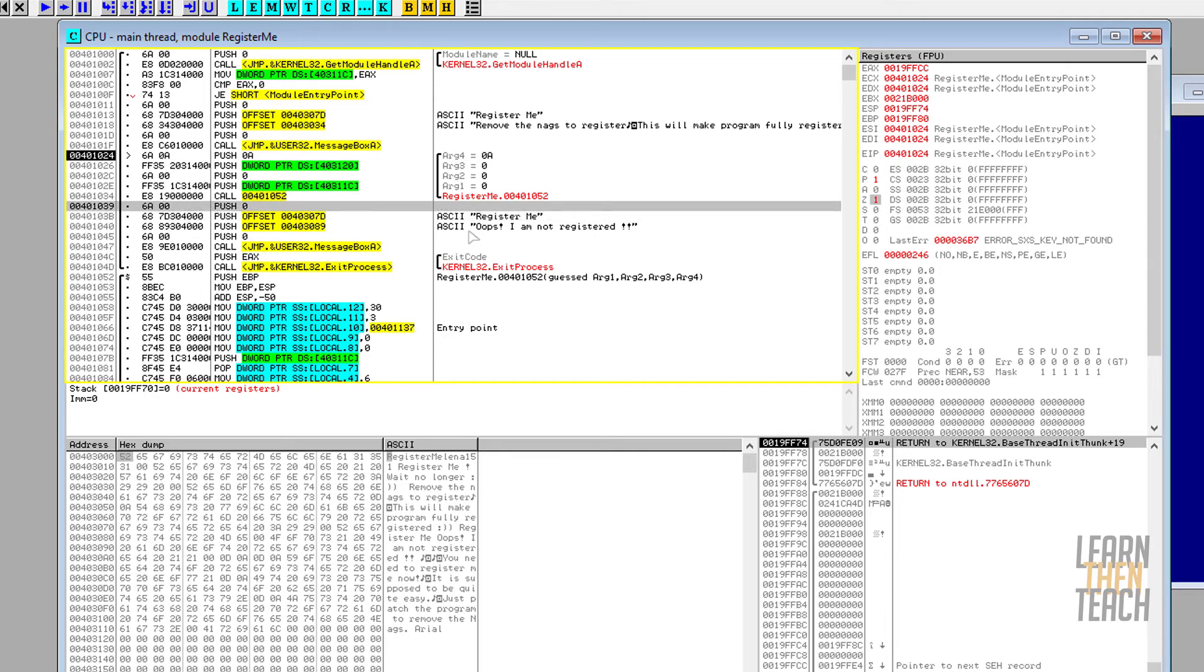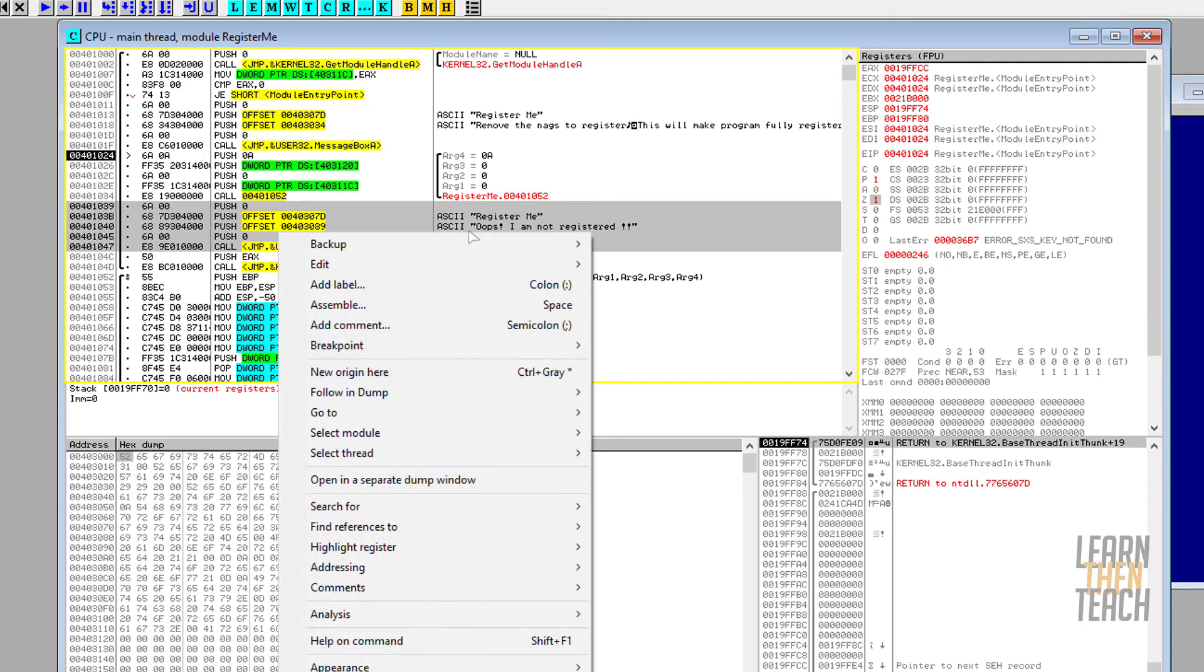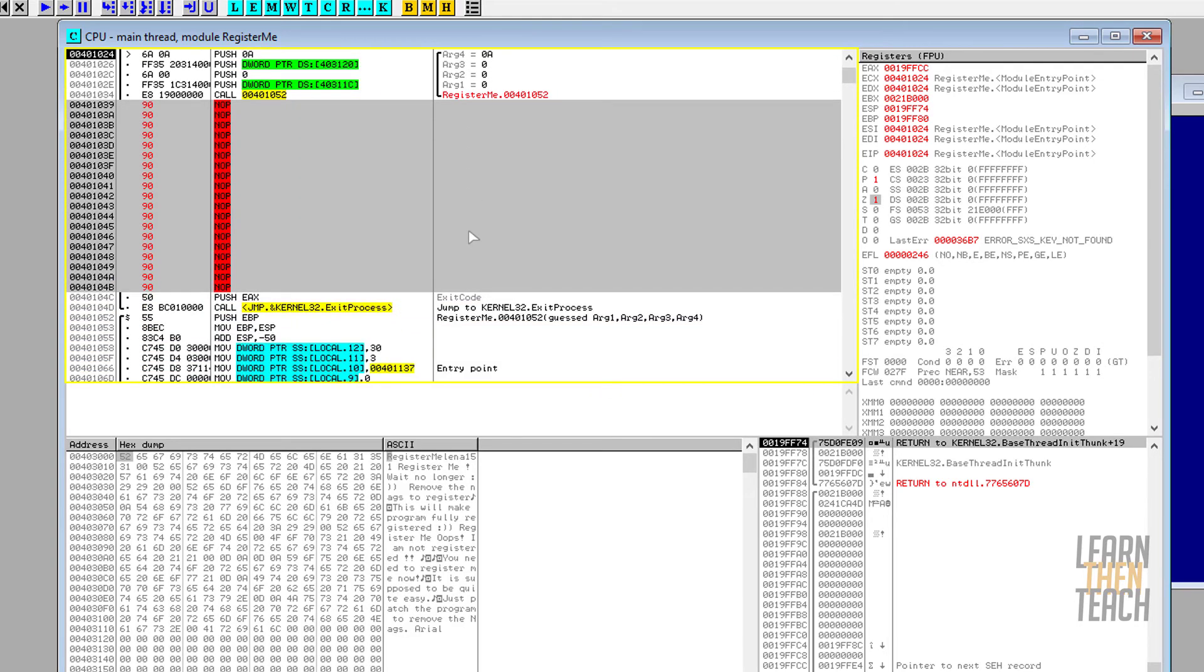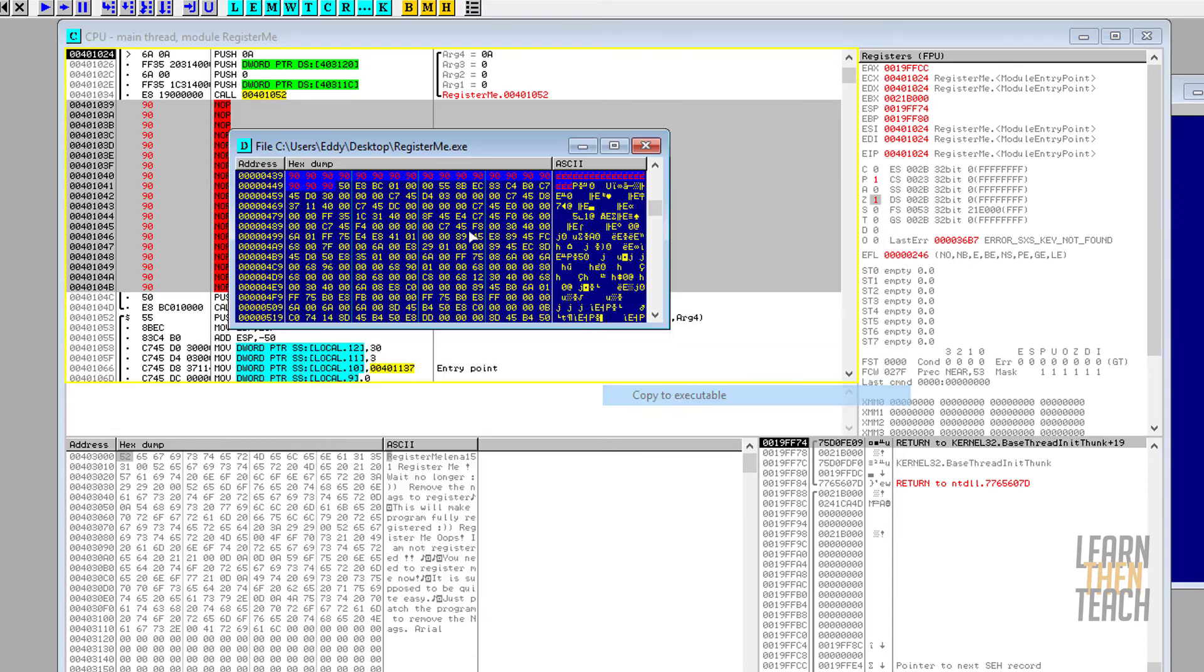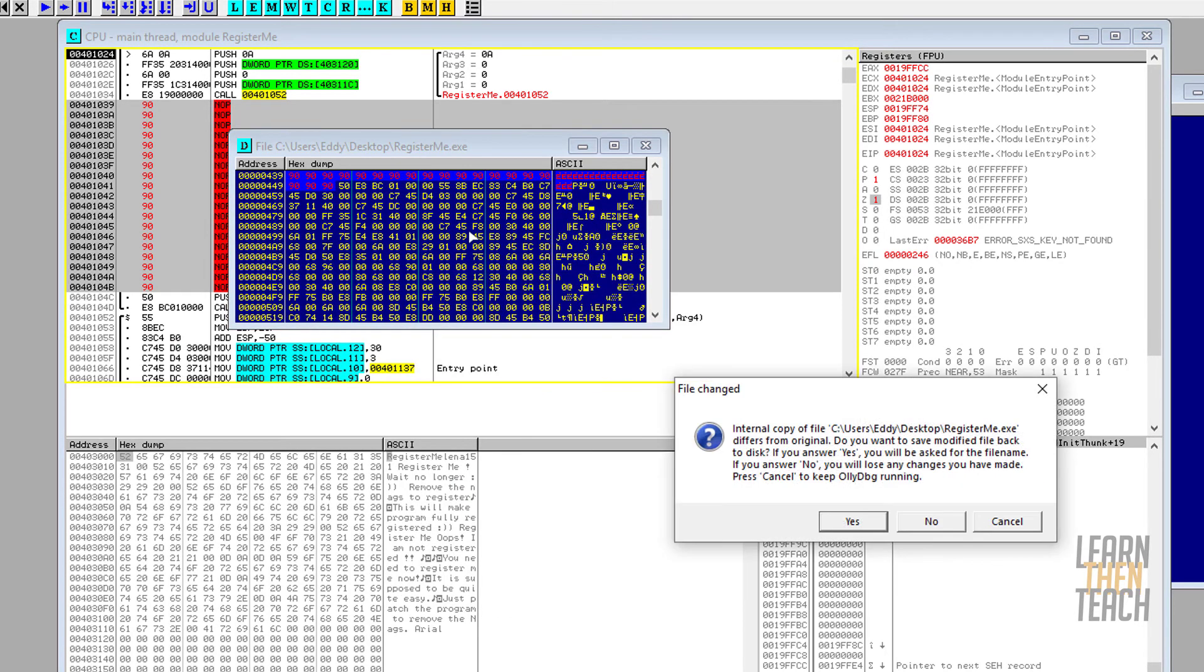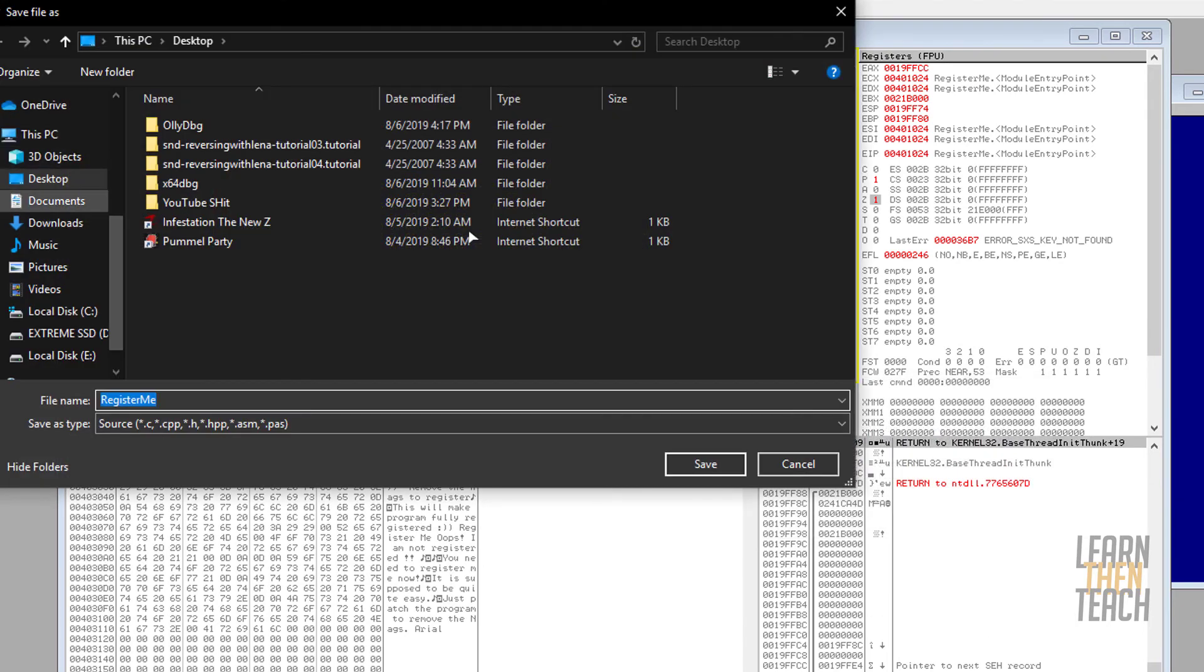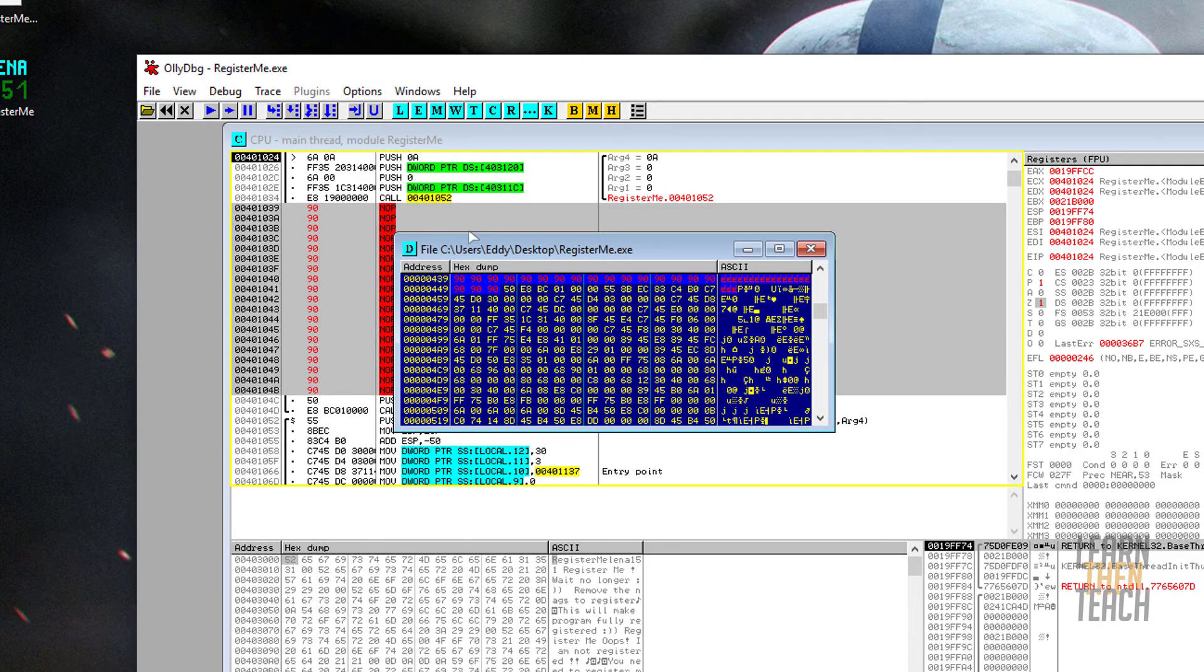So we're going to select every parameter of the message box, so this ends up being the handle window, the title text, the body text, etc. We want to right-click that, and then we want to edit and we want to fill with NOPs—no operation. And then we want to right-click that, we're going to go to edit again and copy that to executable. So we're going to go ahead and patch that in, save it again, save it to my desktop as an executable. I'm going to overwrite it over the other one.